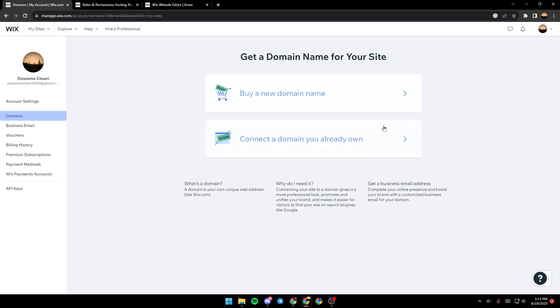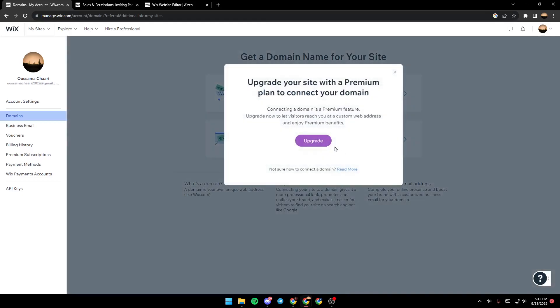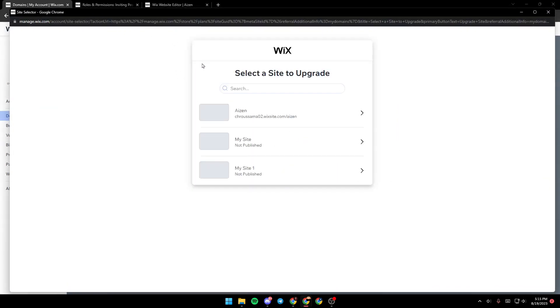But you need to have the premium membership. As you can see, I don't own it. So when I click here, they're going to ask me to upgrade to a paid plan in order to continue.